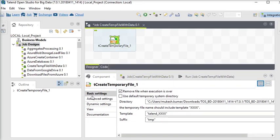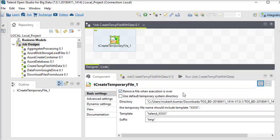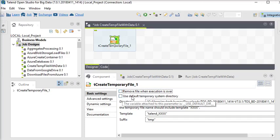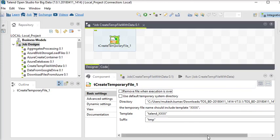Go to the basic settings. First of all, if you want to remove the file when execution is over, it will automatically be removed from the disk. But for demo purposes we want to see the file, so I am just unchecking it. Then 'Use default temporary system directory' — if you want the default system directory you can use it, but we are going to change it.